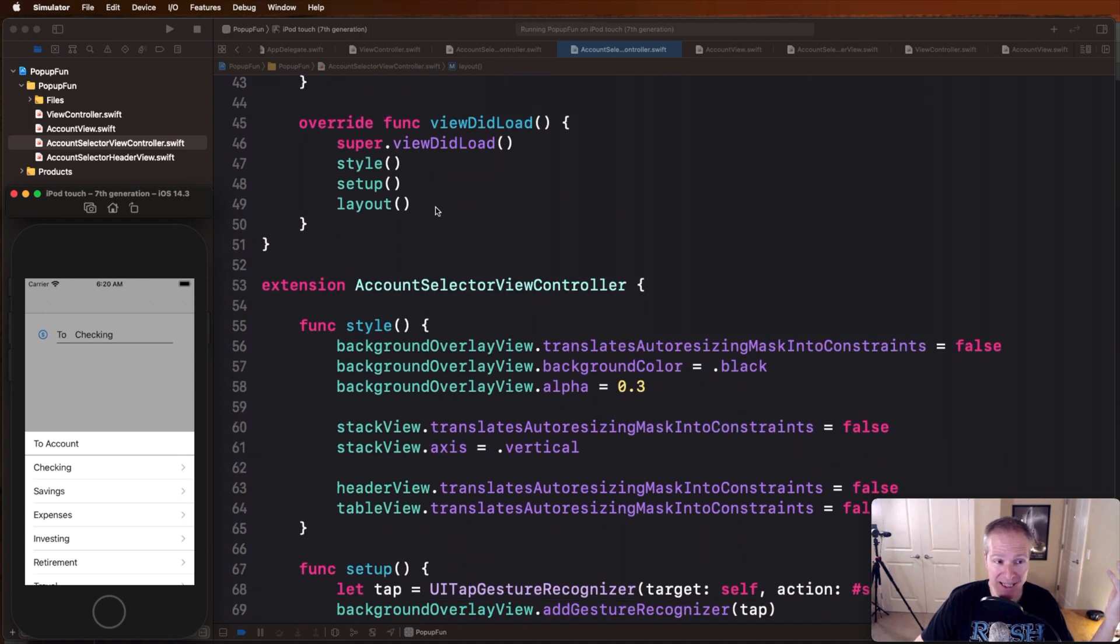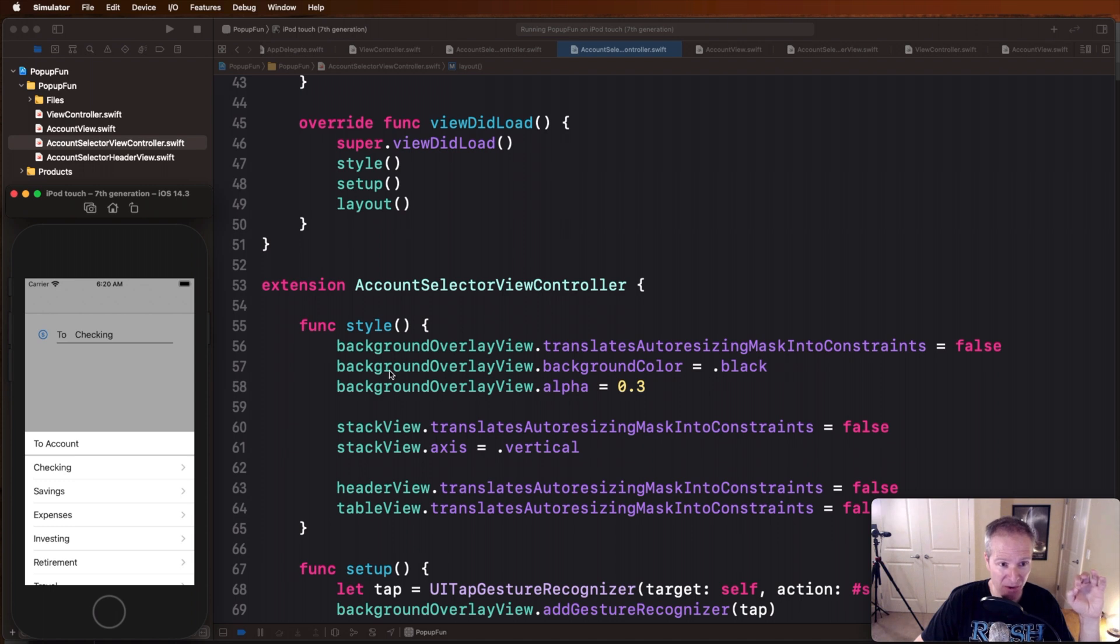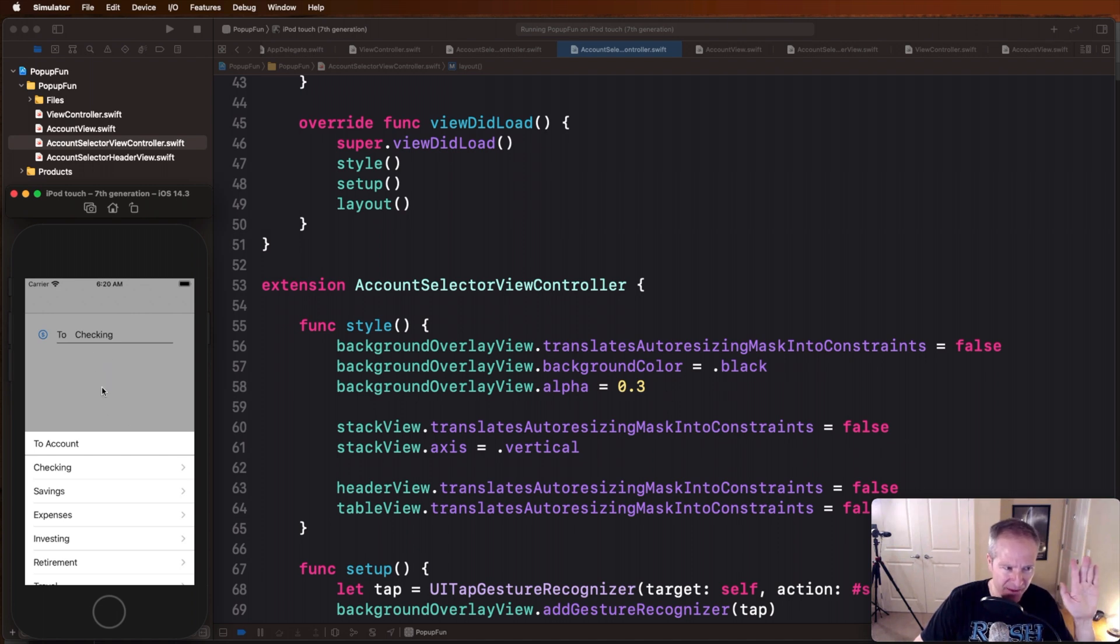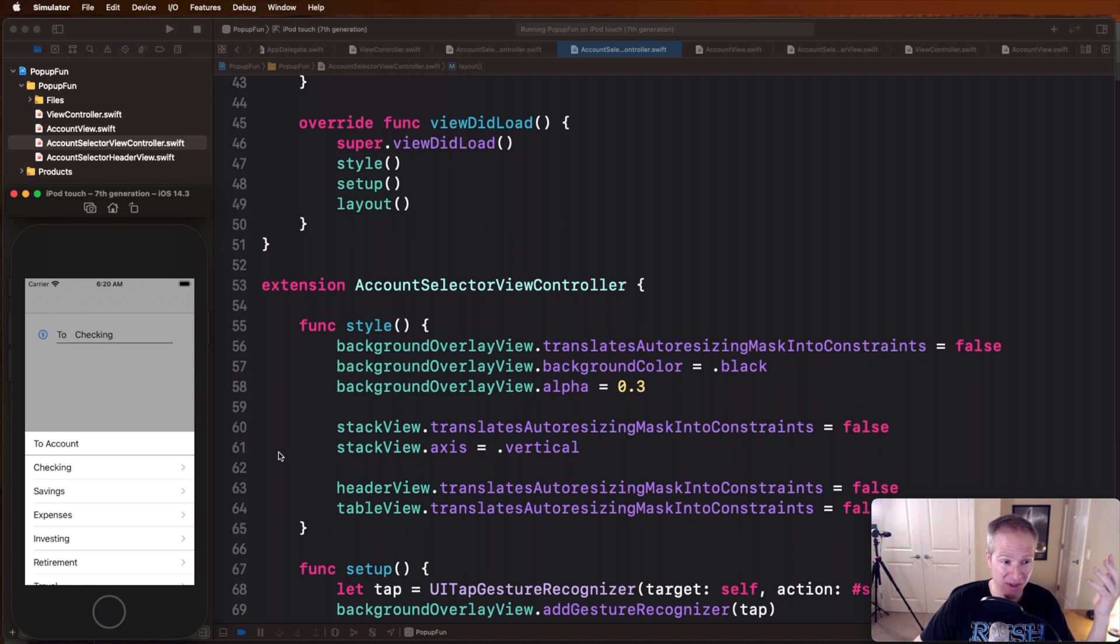So here the background view, you'll note here this is where we give it our background color black, we set its opacity or alpha to 0.3, that's what makes it clear and gives it that nice kind of semi-transparent look.